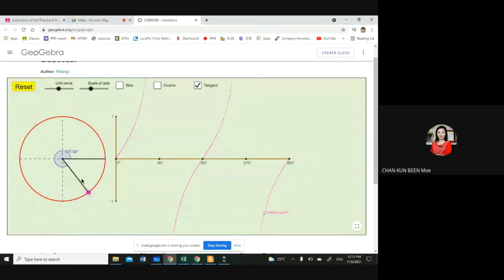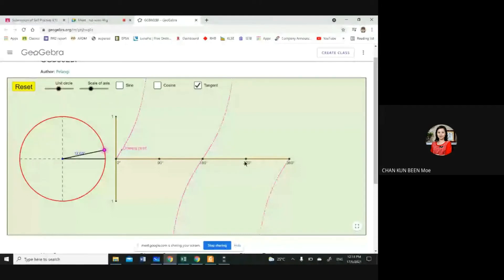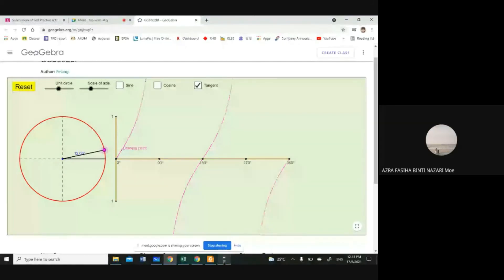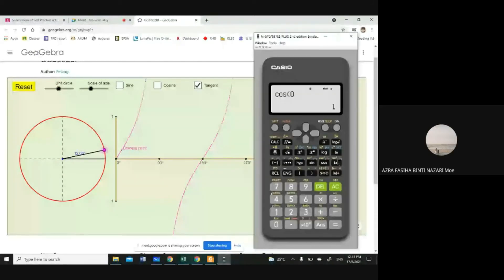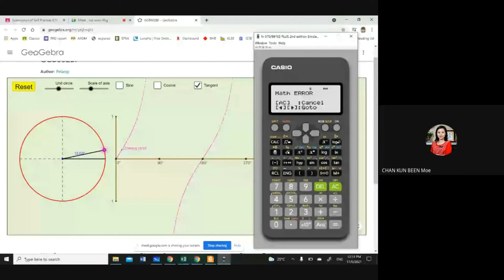In the tangent graph, it won't reach 90 degrees, 180, or 270 degrees. Take out your calculator and try pressing tan 90 degrees. You will get a math error, which means it is undefined. There is no such value for tan 90. But if you press tan 0, you get a value — all the values on that graph can be obtained except for these undefined ones.